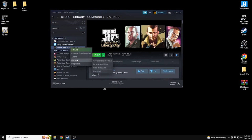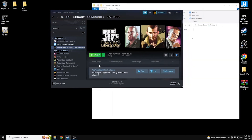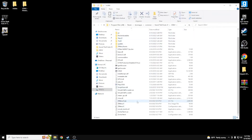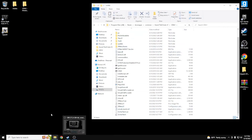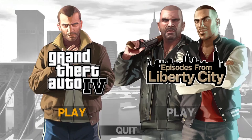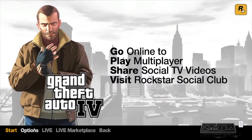Now that you're done, go to Manage and Browse Local Files again. You'll notice there are a lot more files now. Go ahead and set up your recording software if needed. You'll see Episodes from Liberty City and Grand Theft Auto IV — just go to Grand Theft Auto IV. When you click it, the screen will look totally different from before because it should just take you straight into the game with the proper launcher.